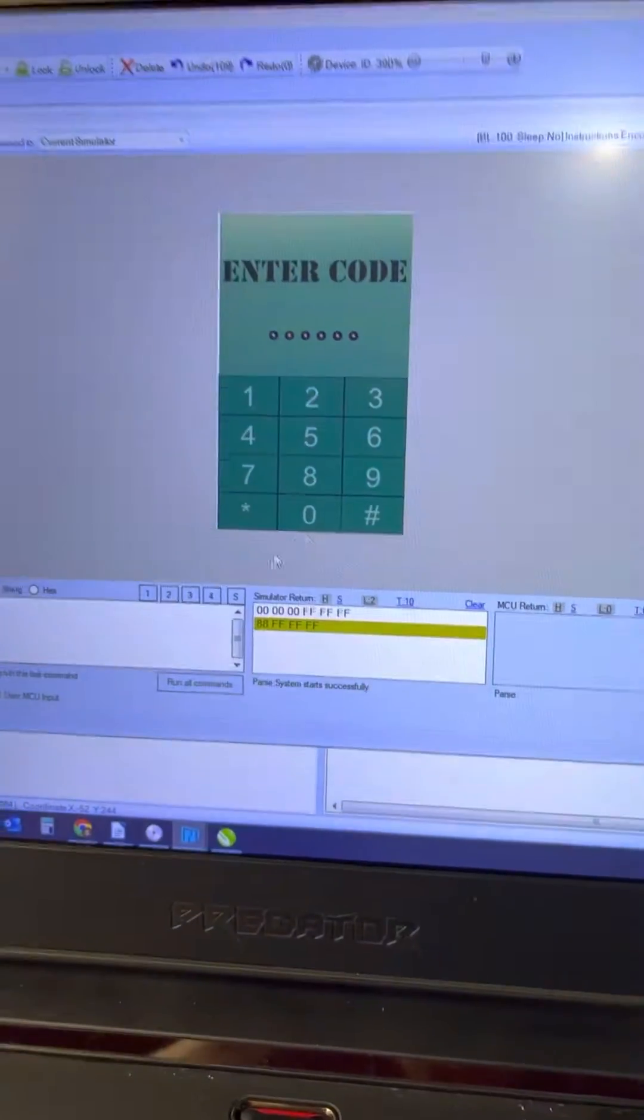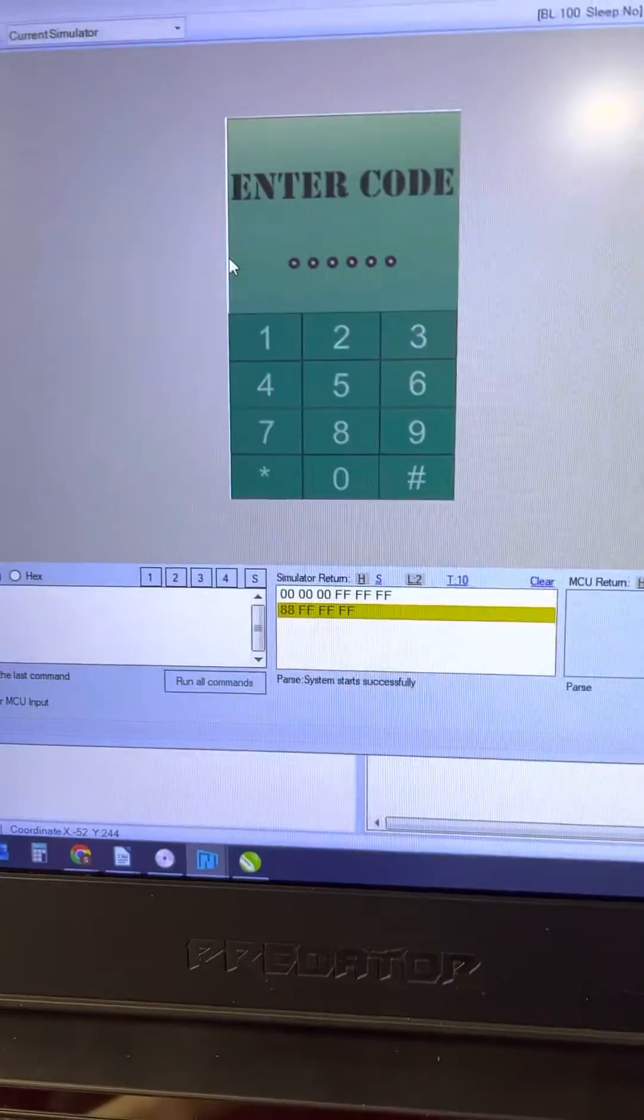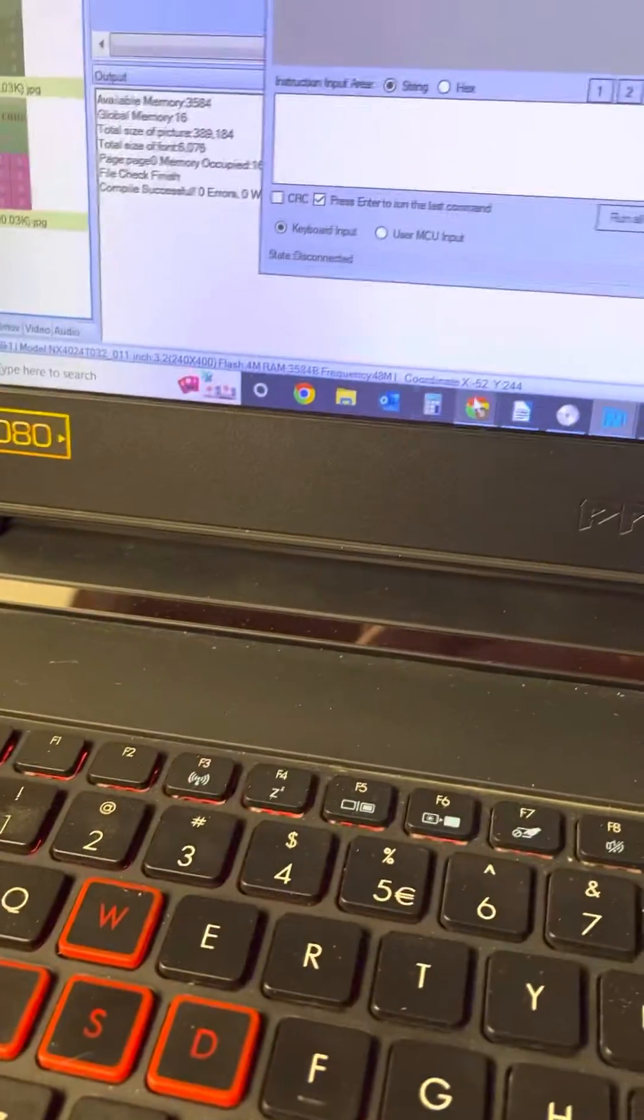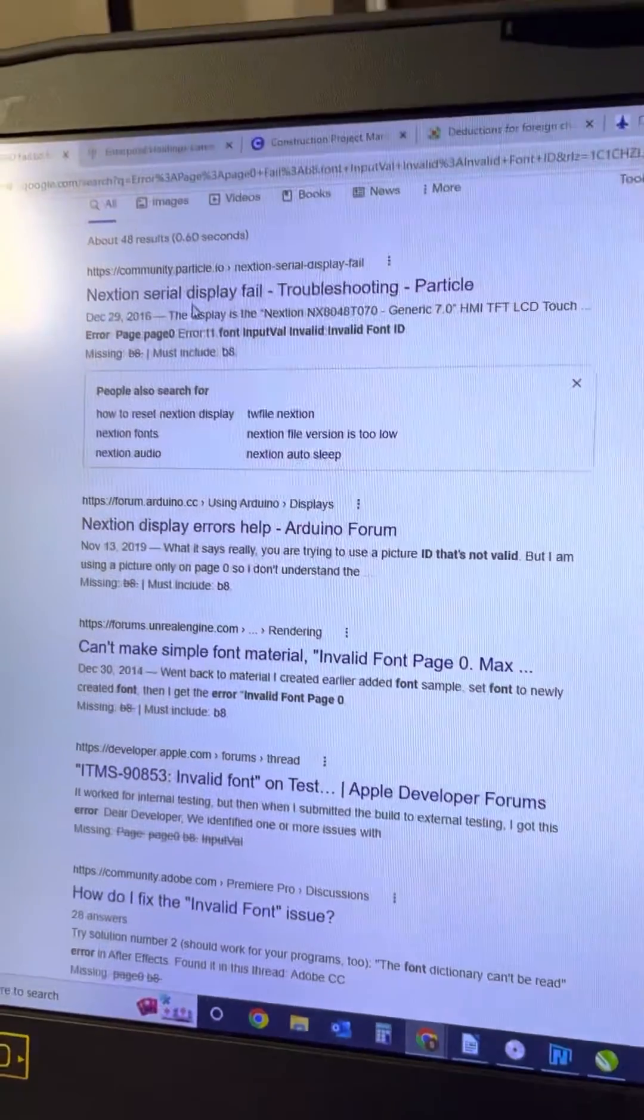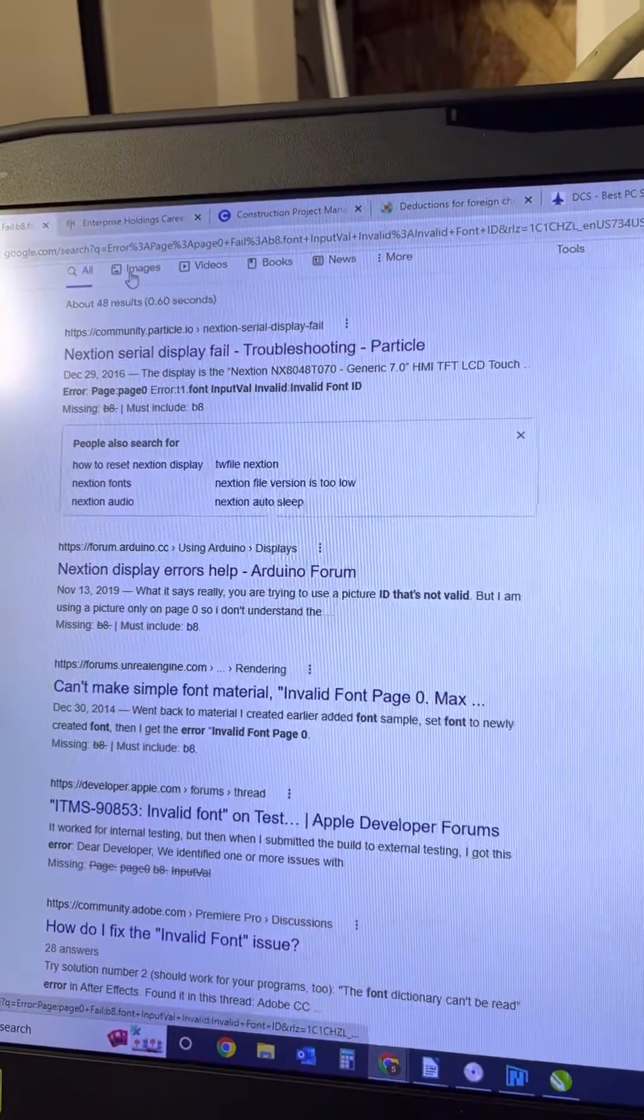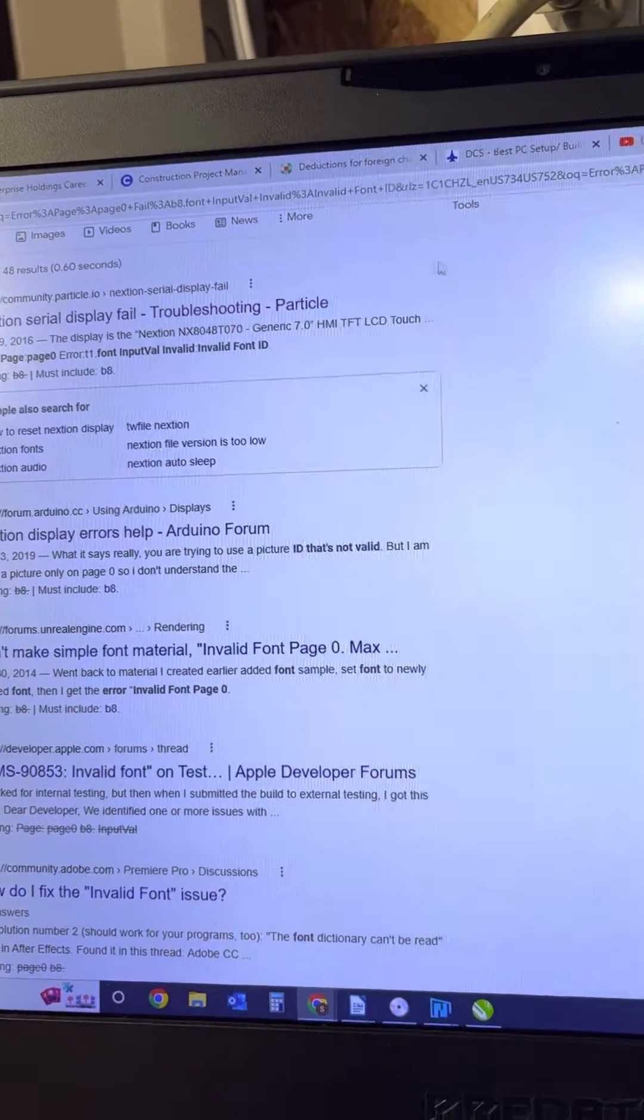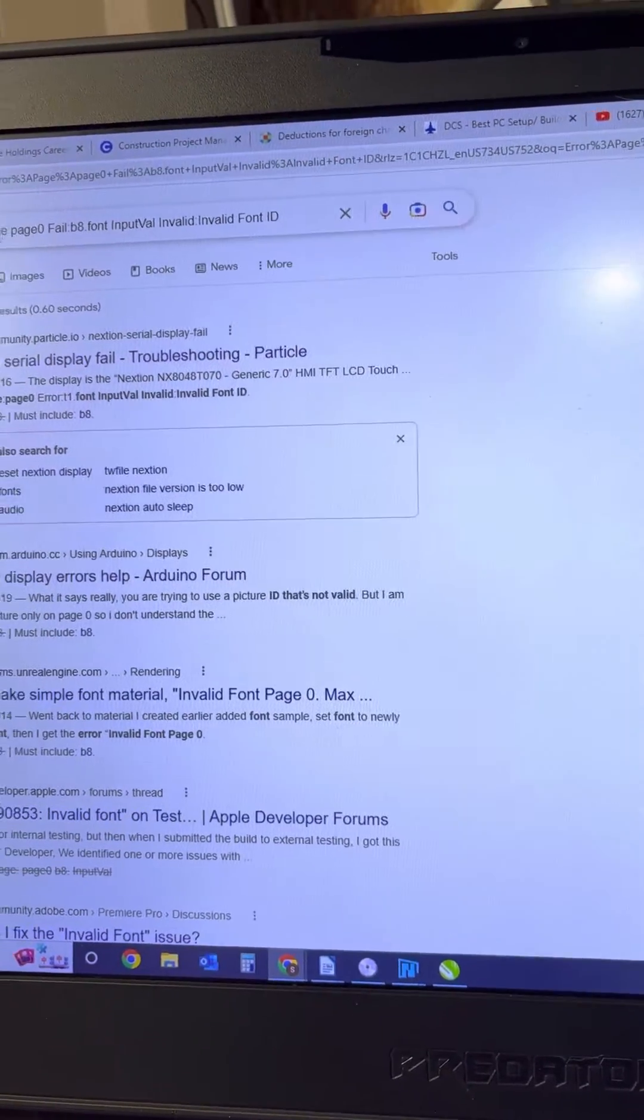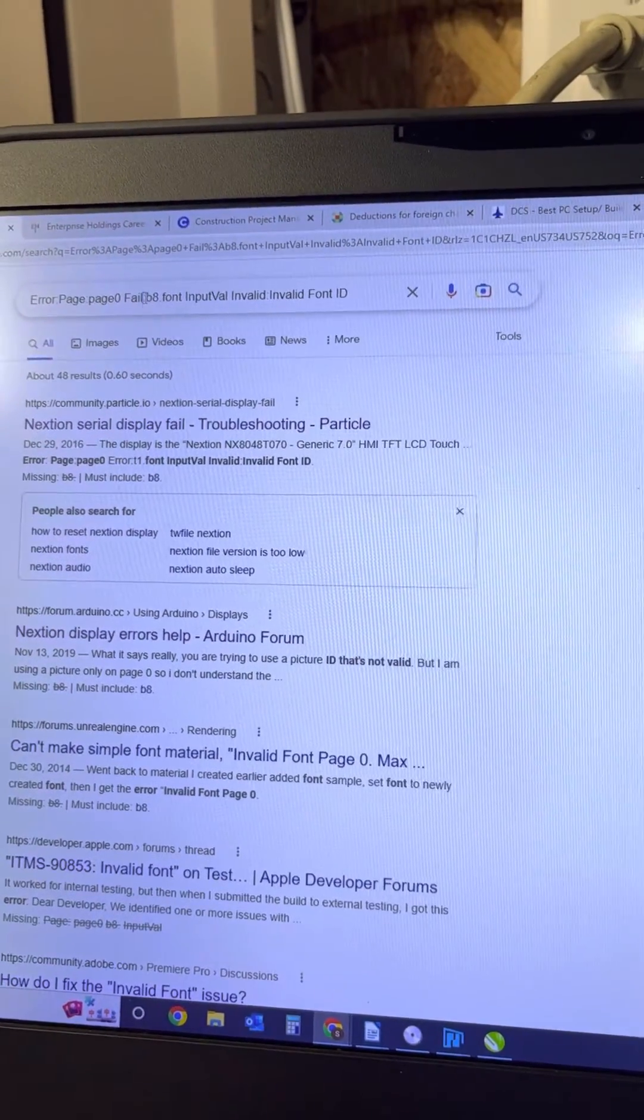All right, so while I'm in here I want to make sure that everybody knows how to fix this. They're gonna end up getting faults. I had to search for it and all I found was a bunch of garbage, but it says the next-gen serial display fail because it failed for the font.